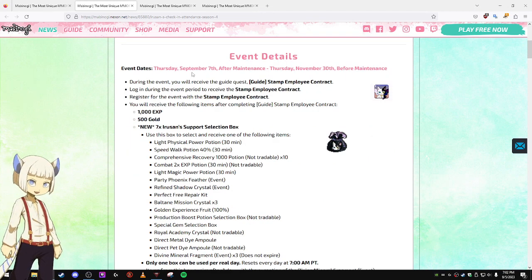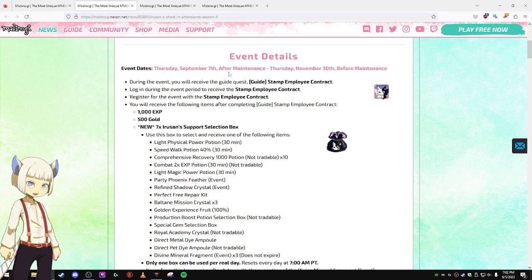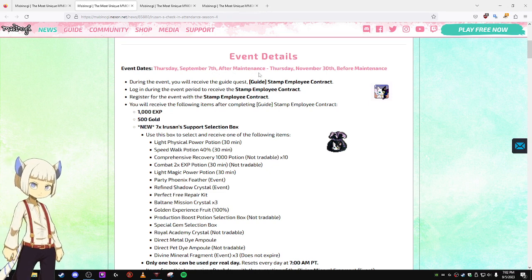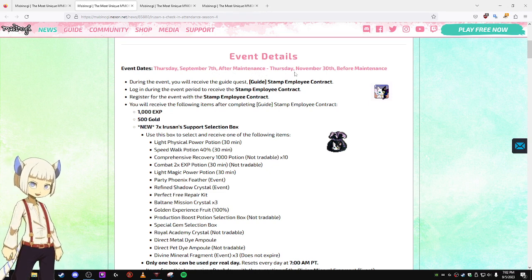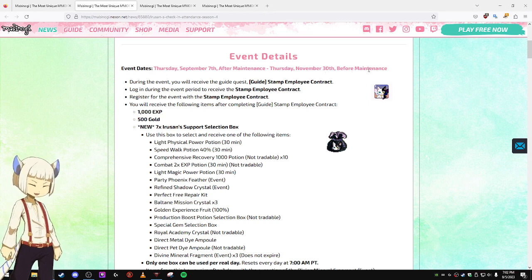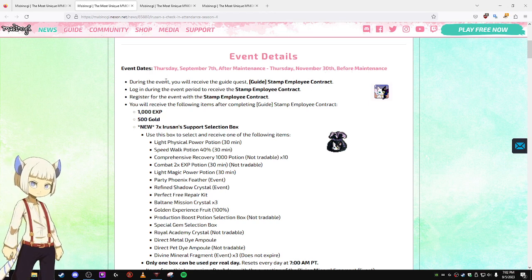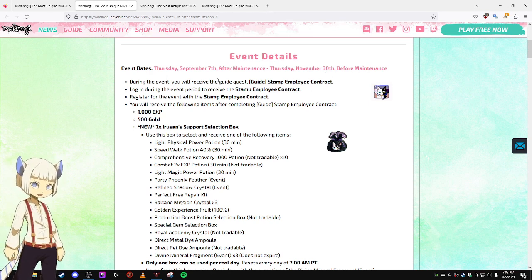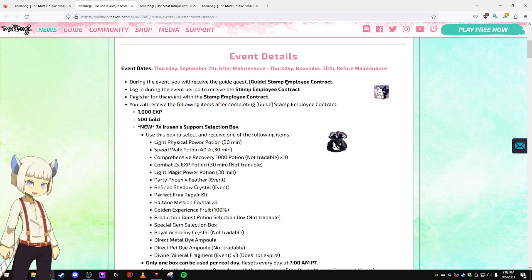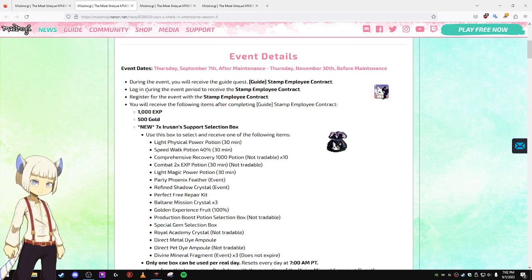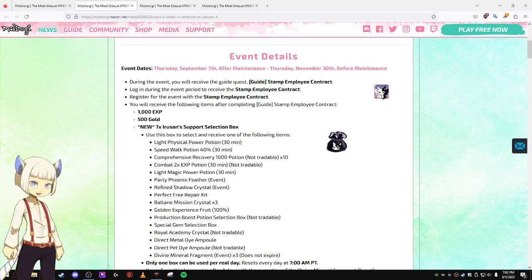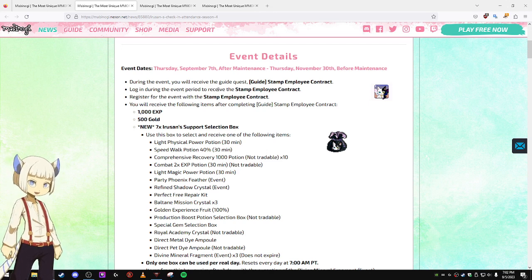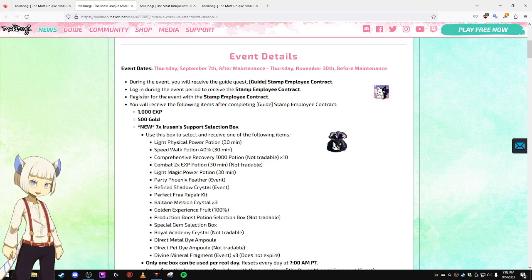This will be going on from Thursday, September 7th after the maintenance until Thursday, November 30th before the maintenance. During the event, you will receive the Guide Quest Stamp Employee Contract. Log in during the event period to receive the Stamp Employee Contract.